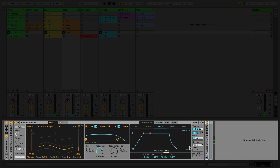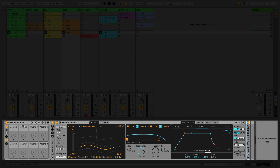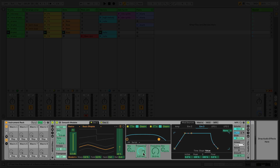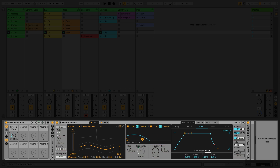Once you have created a rack, you can map different parameters by using up to 16 macro controls. To do this, simply engage the map button at the top of your rack and click on the parameter you wish to use. Finally, click on the map button underneath a macro control. Alternatively, you can right-click the parameter you would like to map and choose the macro control from the context menu.